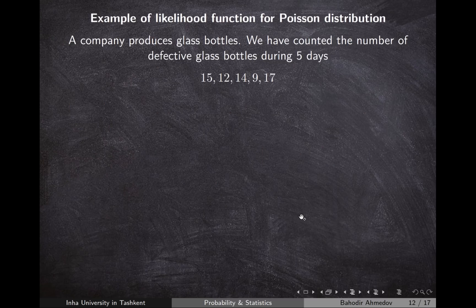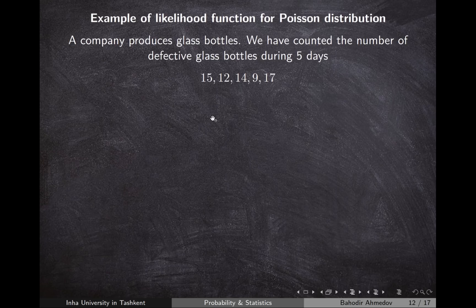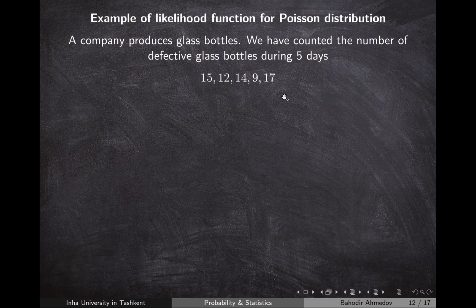Now let's apply the logarithmic likelihood function to the Poisson distribution. The number of events occurring in some period of time follows the Poisson distribution. Suppose we visit a factory that produces glass bottles and count the number of defective bottles produced each day over five days: 15, 12, 14, 9, and 17. We want to know the average number of defective glass bottles produced per day in this factory.